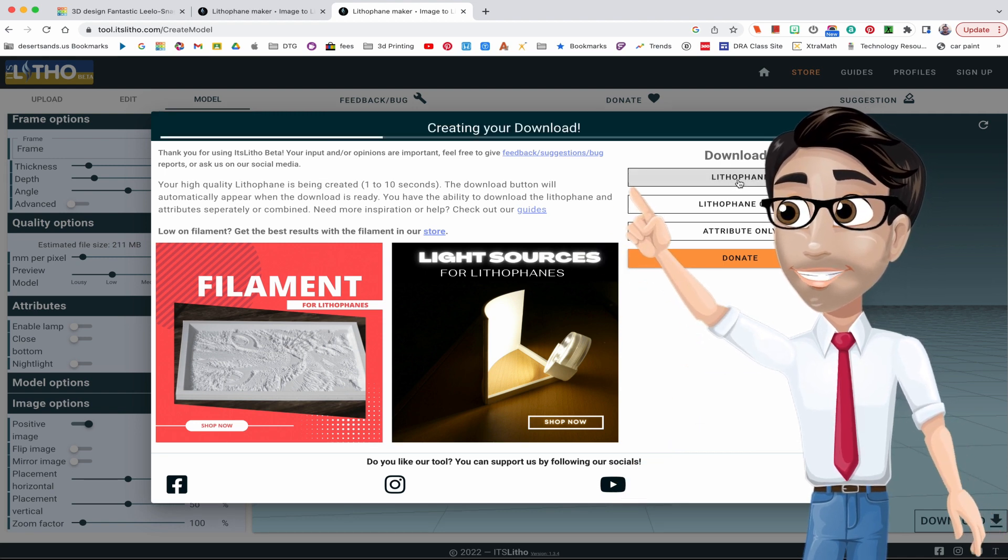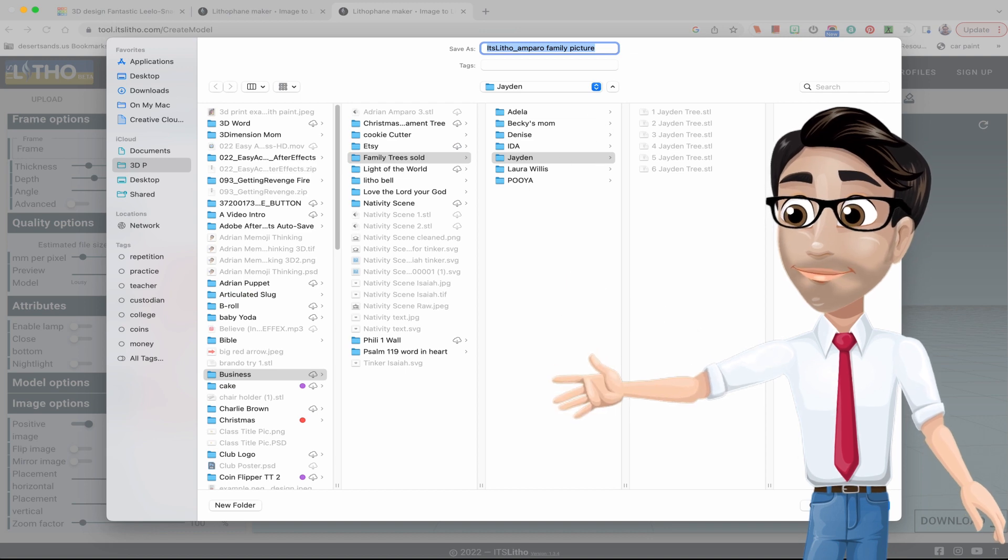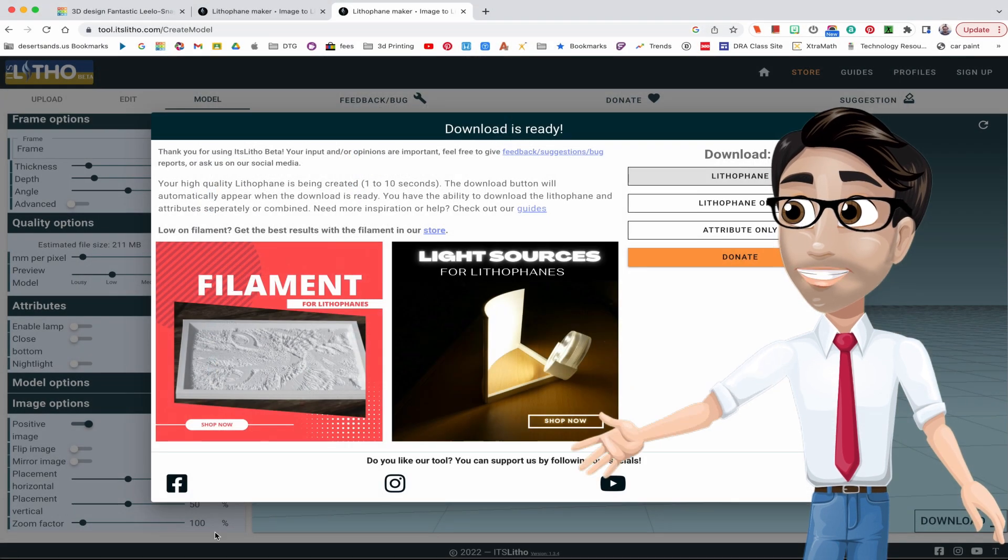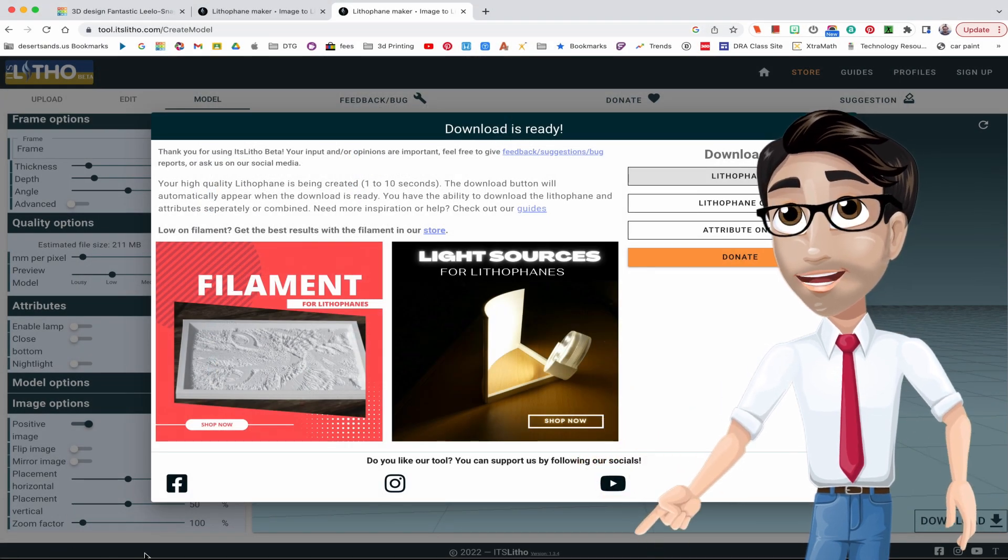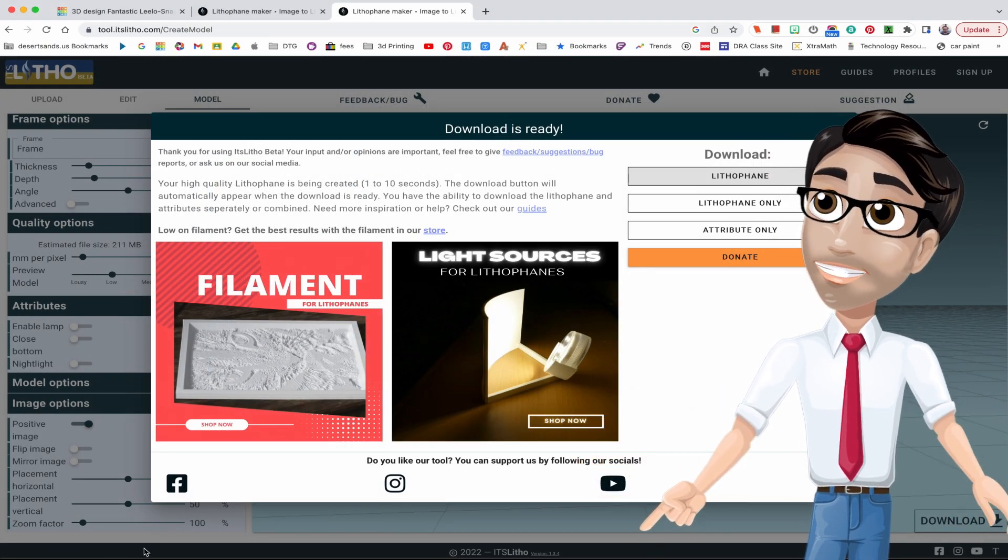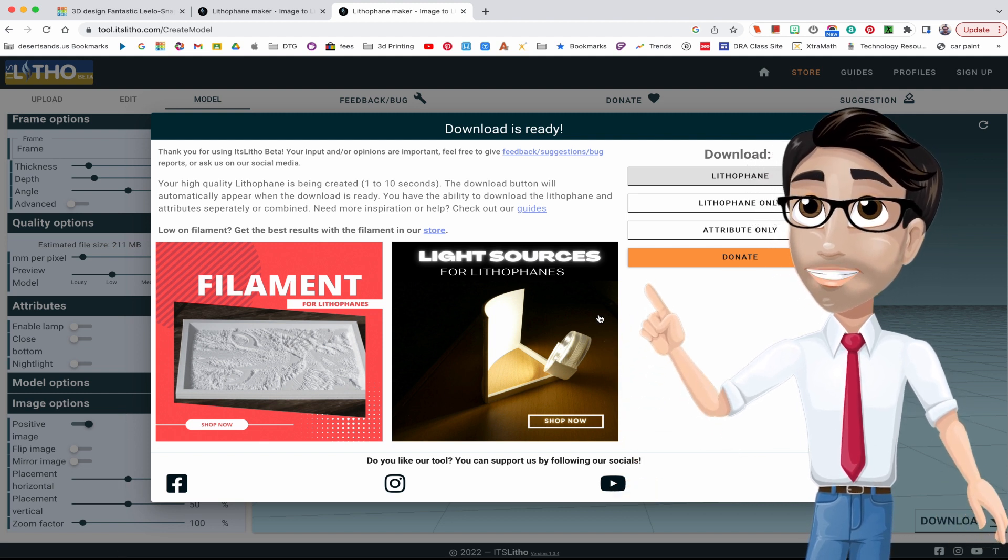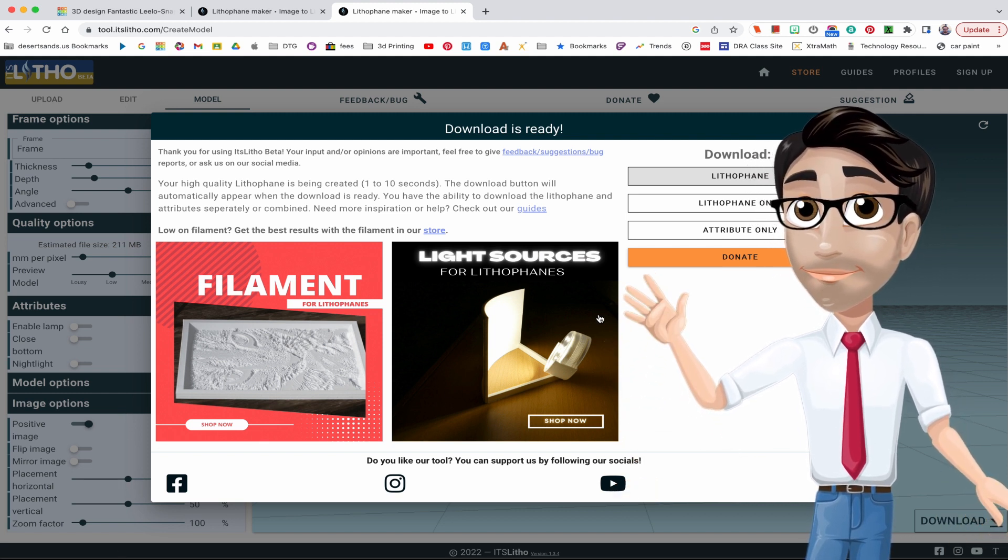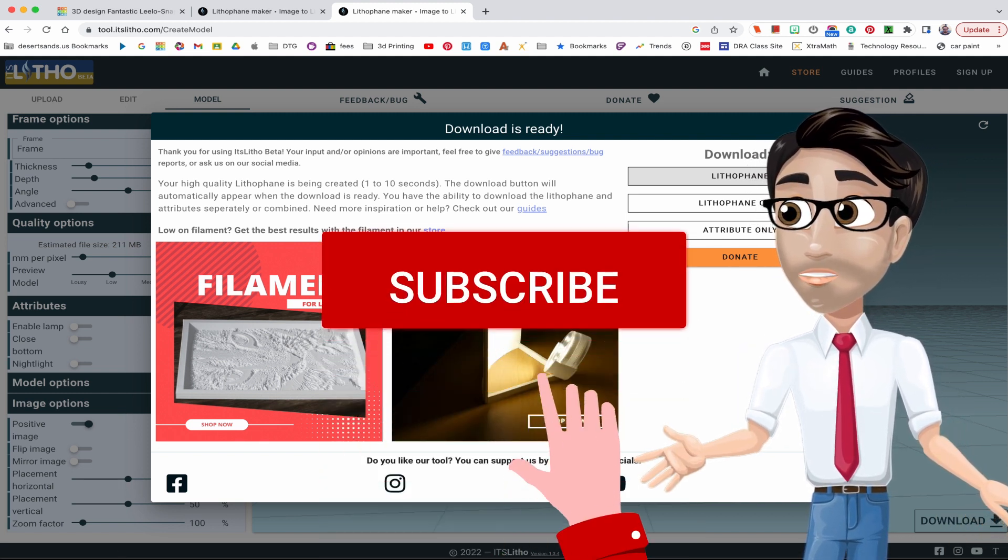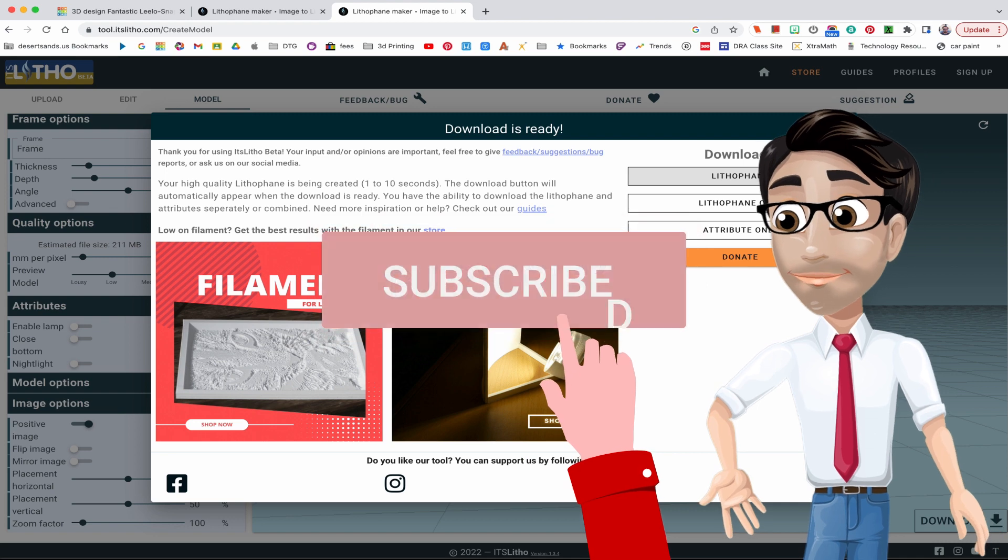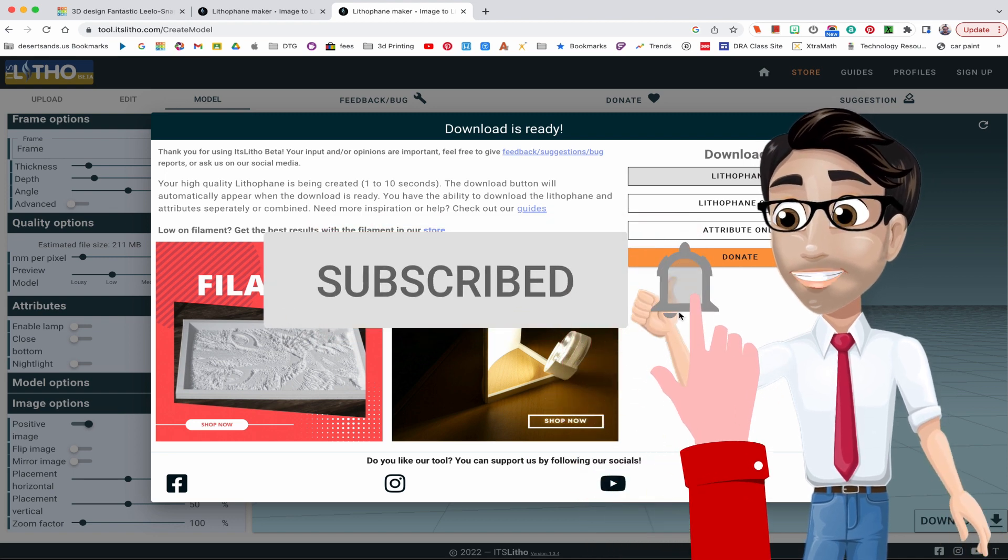And then it's gonna ask you where you want to save it on my computer. However on yours it might just show up down here, and then you want to click the little down arrow and show in folder, that way you know where it is.